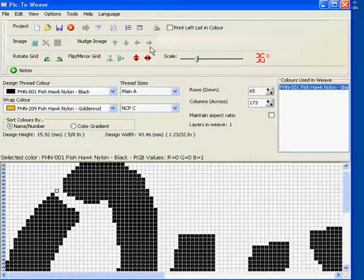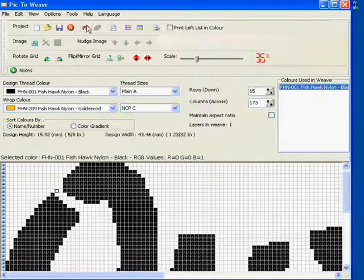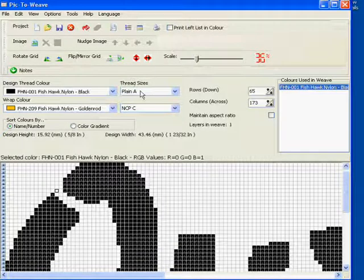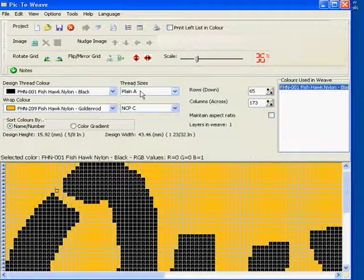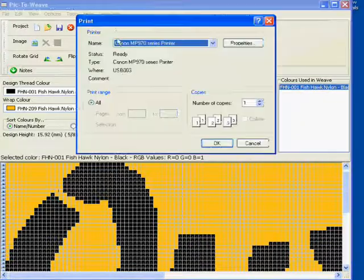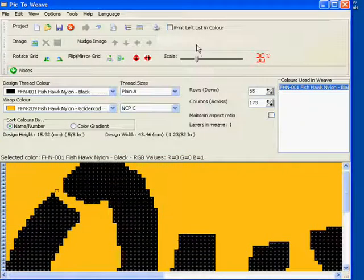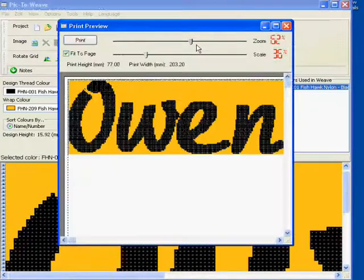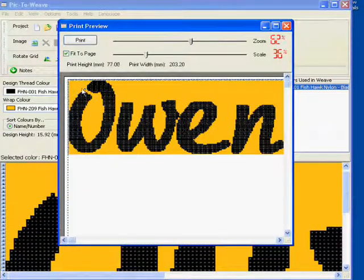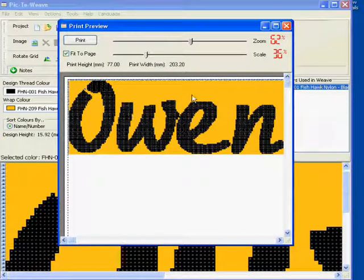We can remove our background again, apply our fill color, and we'll just have a quick preview there. And that will be our finished name weave.